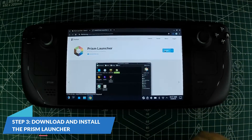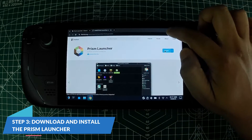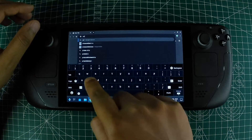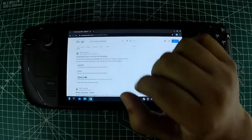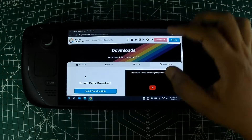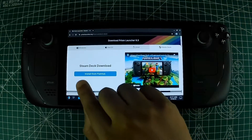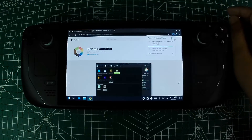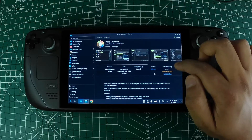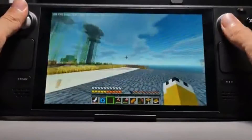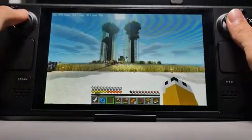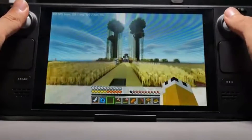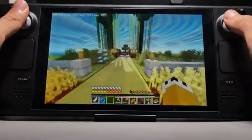Step 3: Download and install the Prism Launcher. Open your newly installed web browser and go to the official Prism Launcher website, or search for it in the Discover Software Center. Download and install it — this launcher will allow you to install Minecraft Java Edition on your Steam Deck easily.